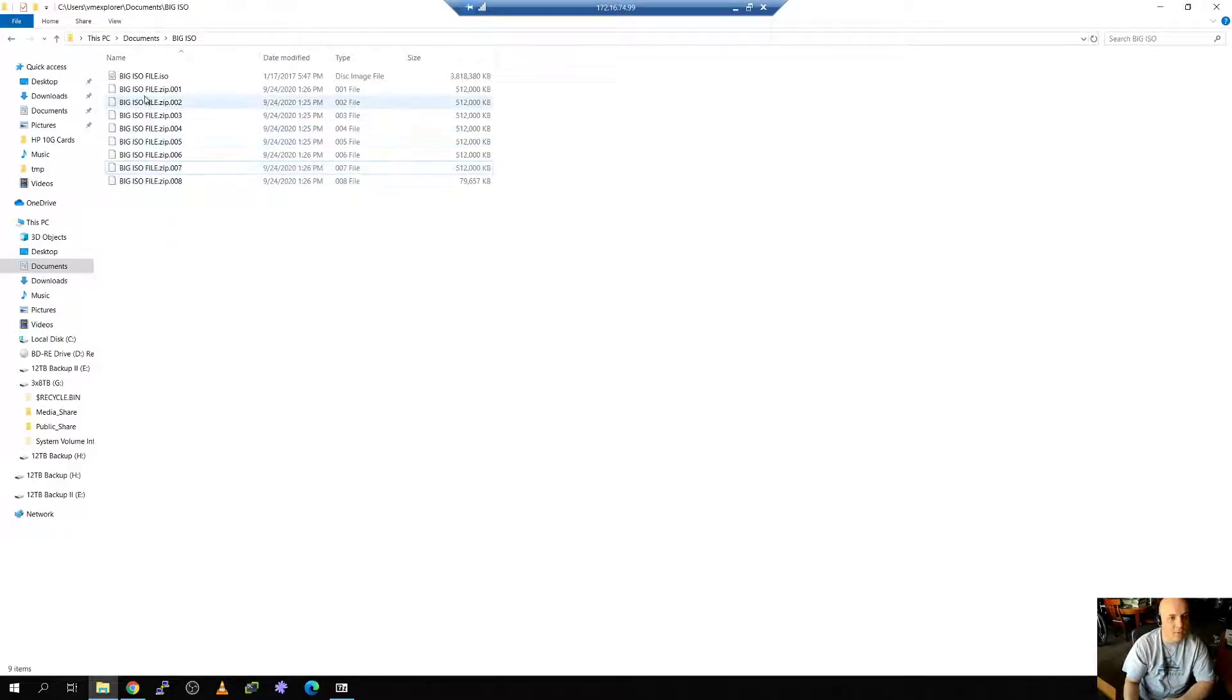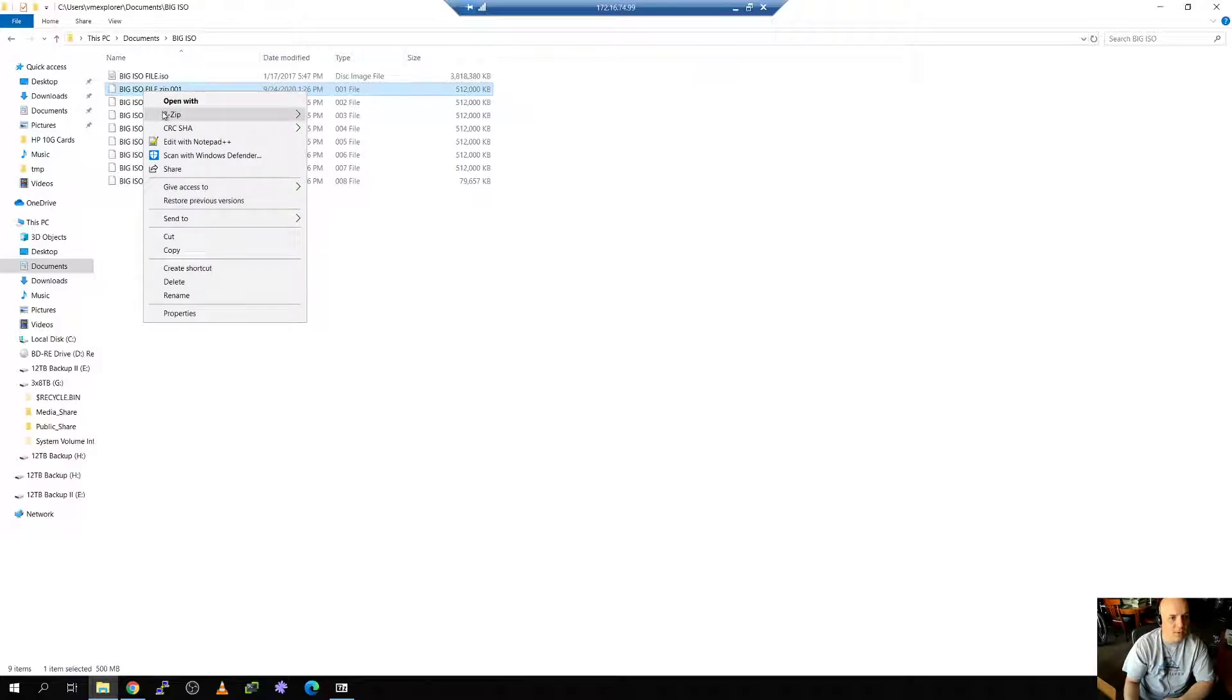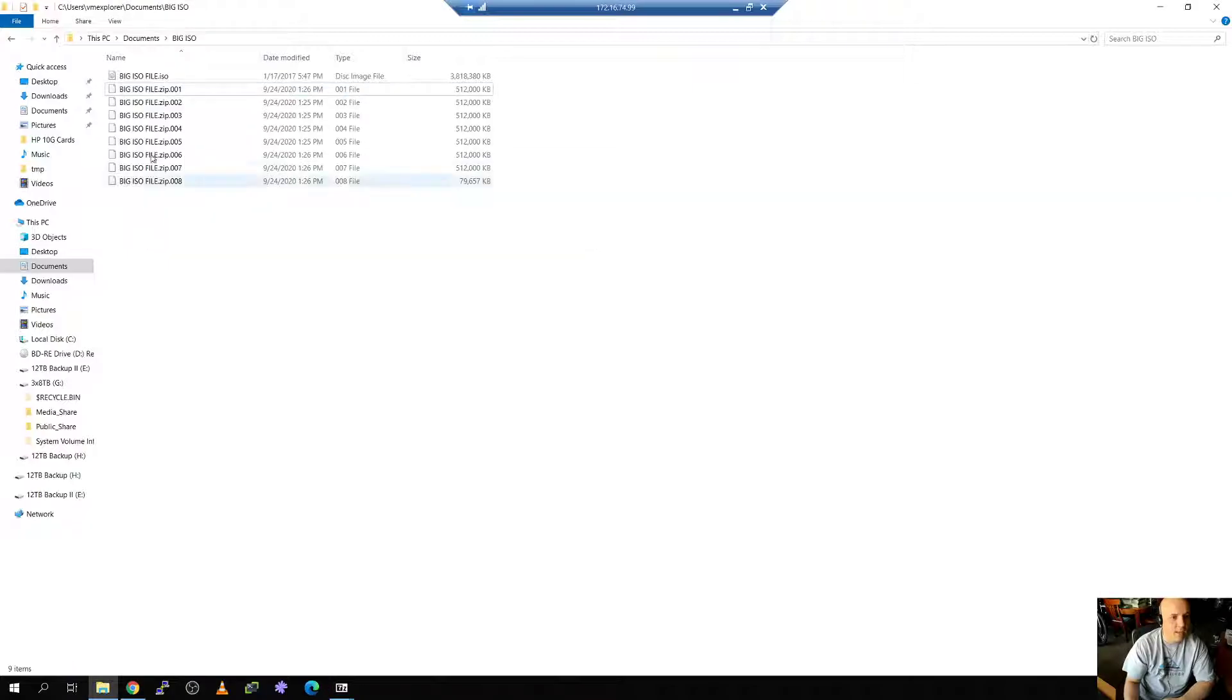All I have to do to reconstruct this is go into the first file, right click, and open with 7-zip open the archive. Okay there it is.